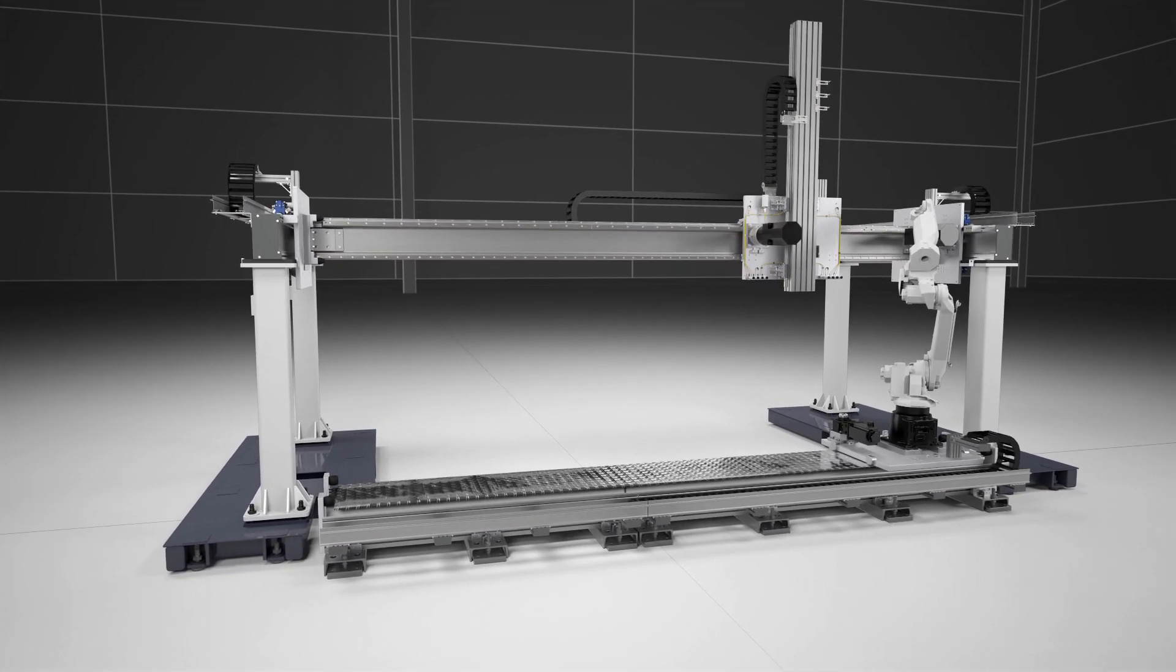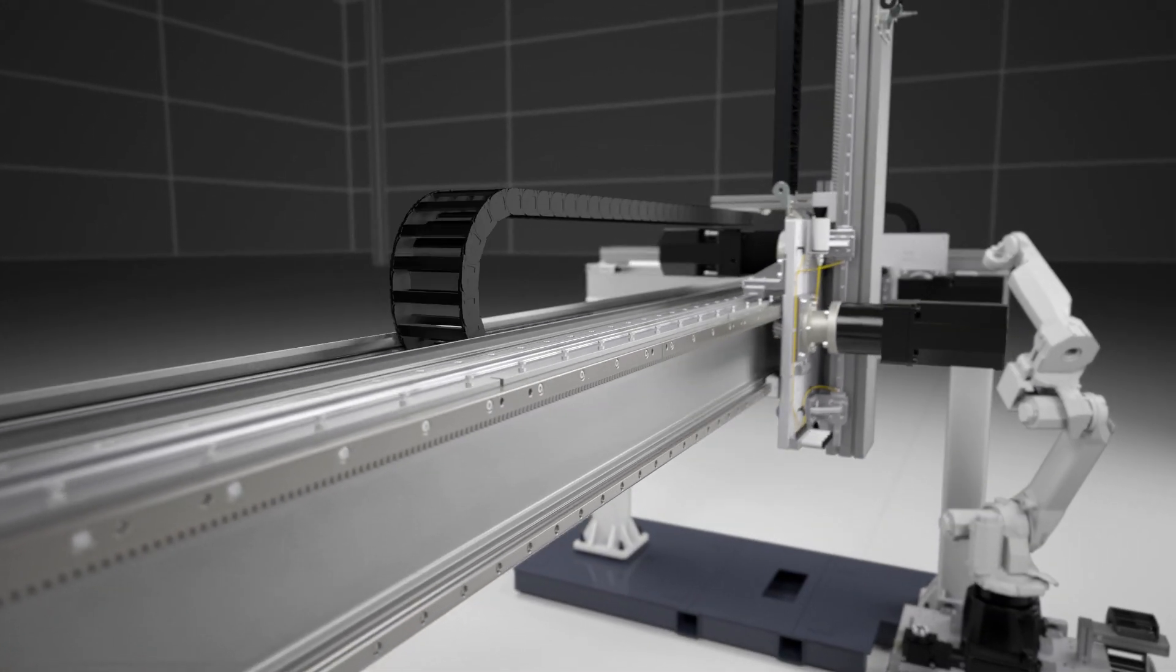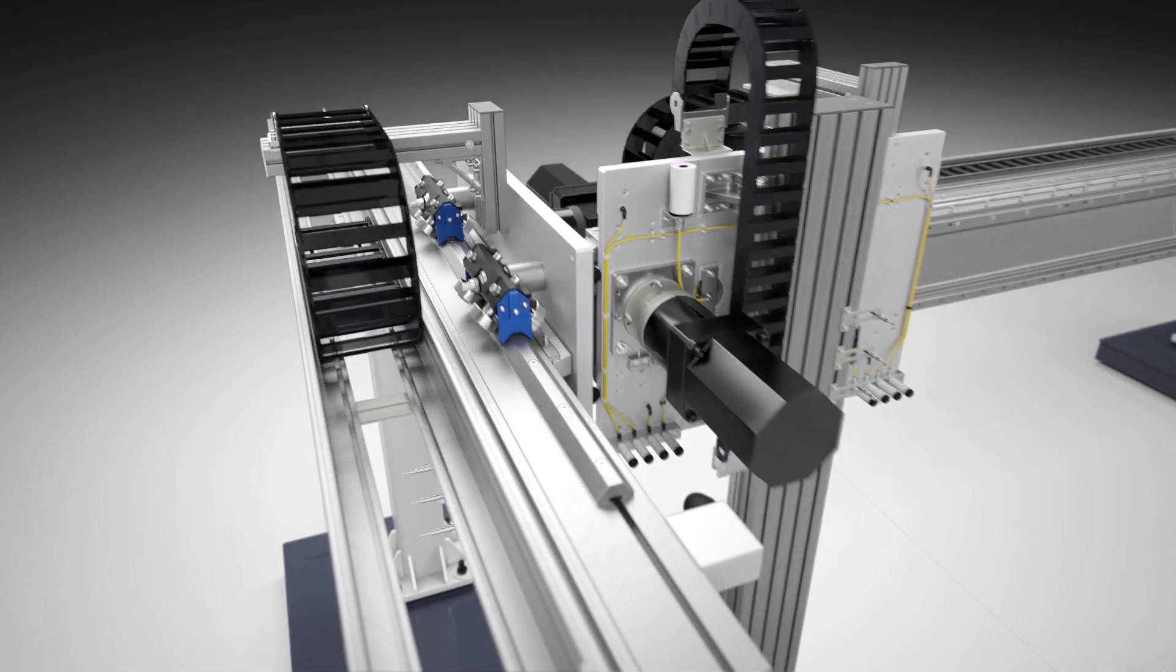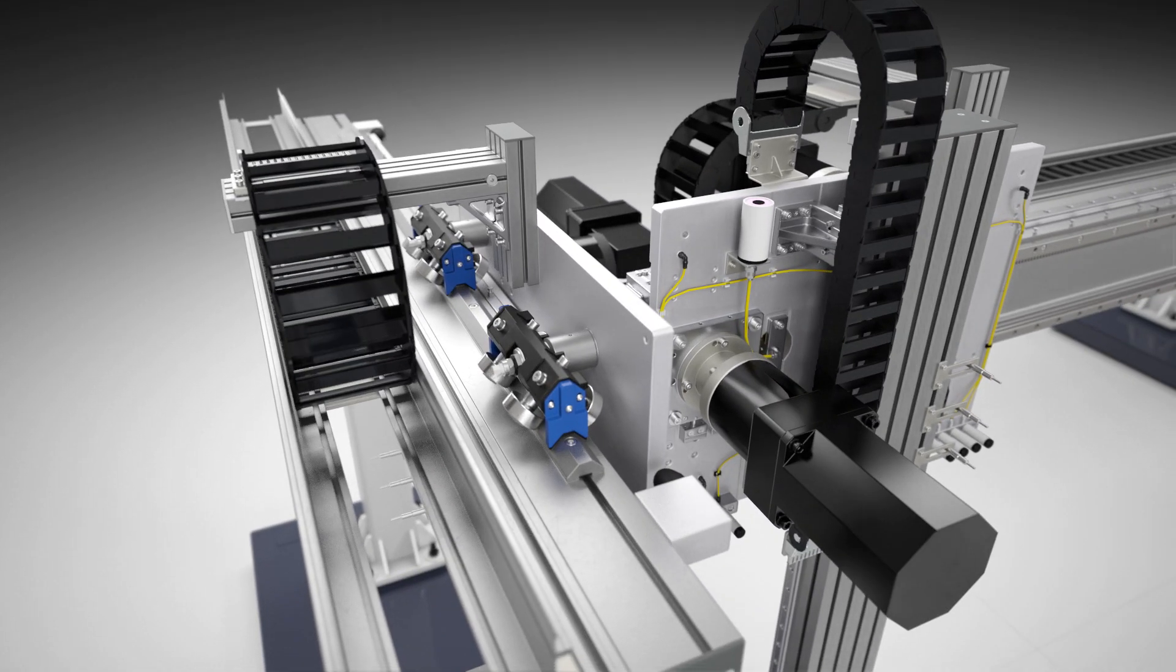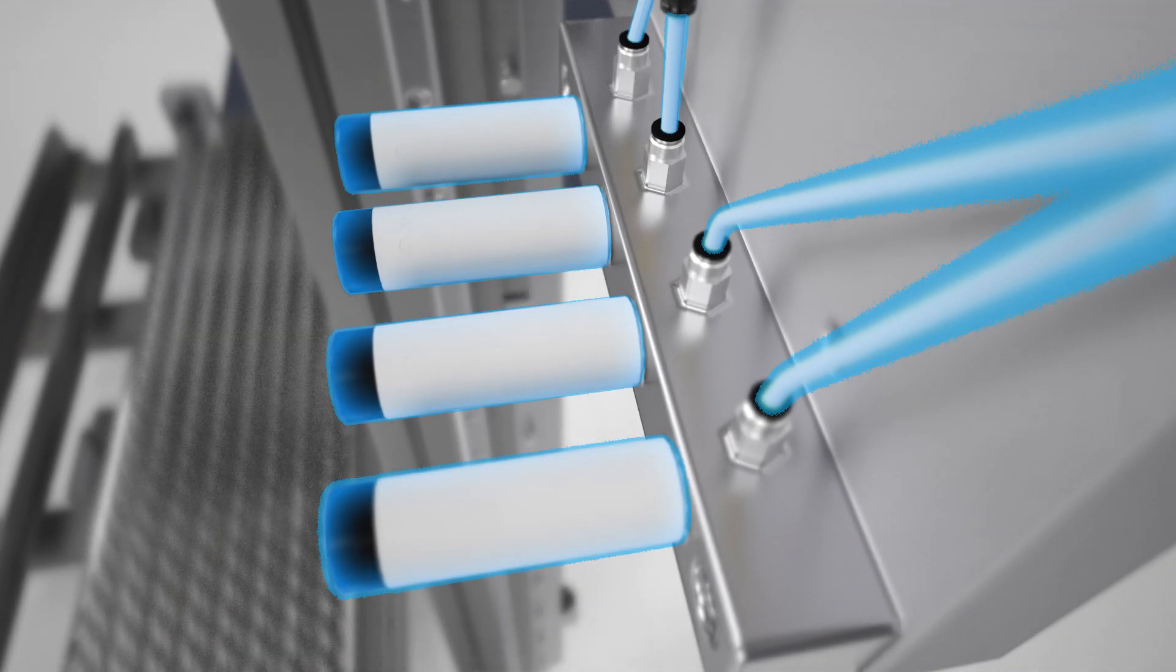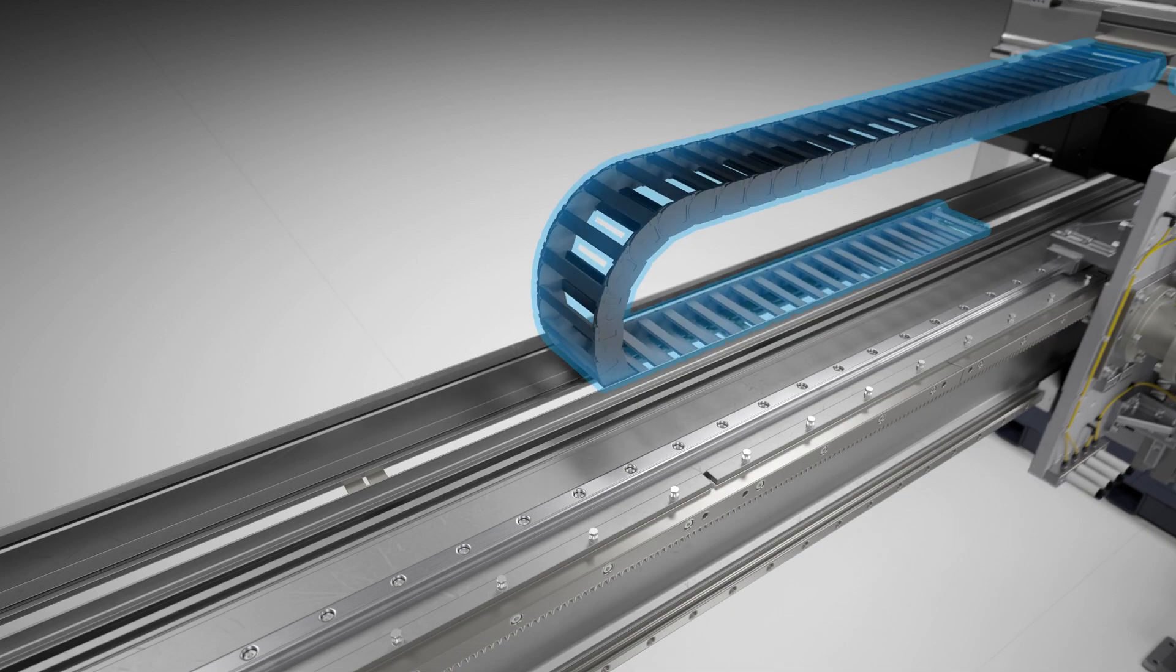simple maintenance, and full customization, including misalignment compensation for parallel axes, auto-lubrication, anti-drop brakes, and cable carriers.